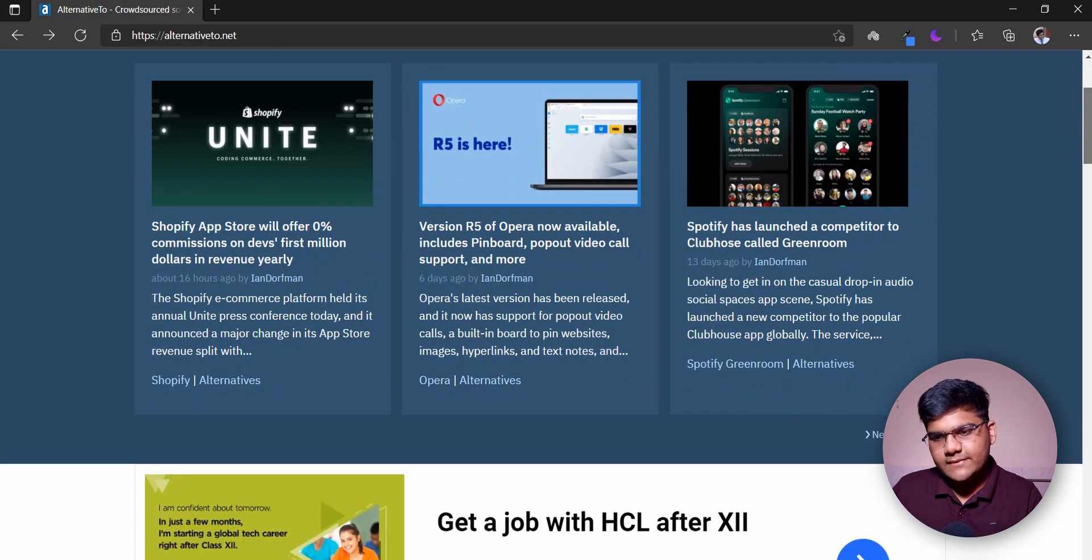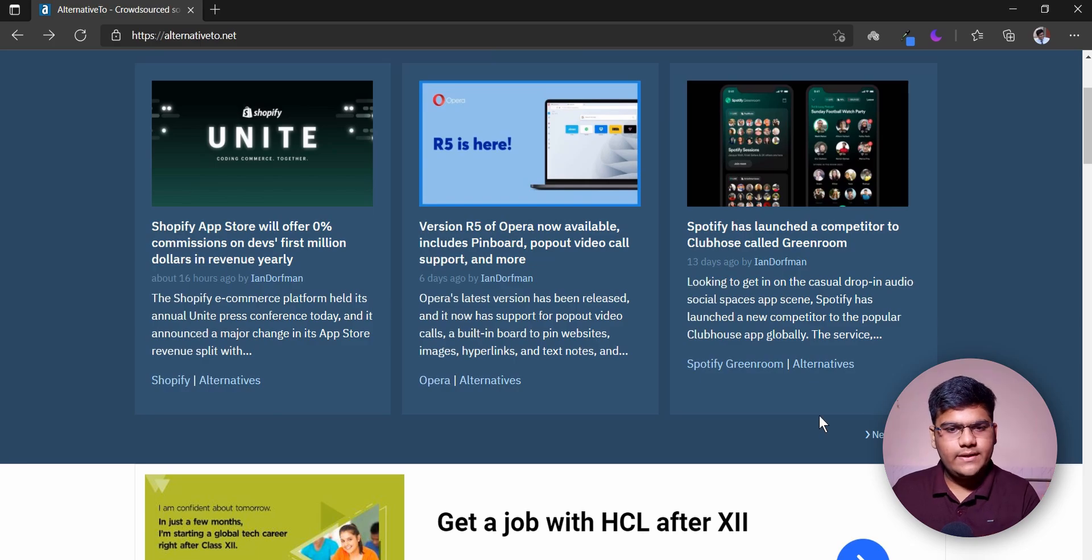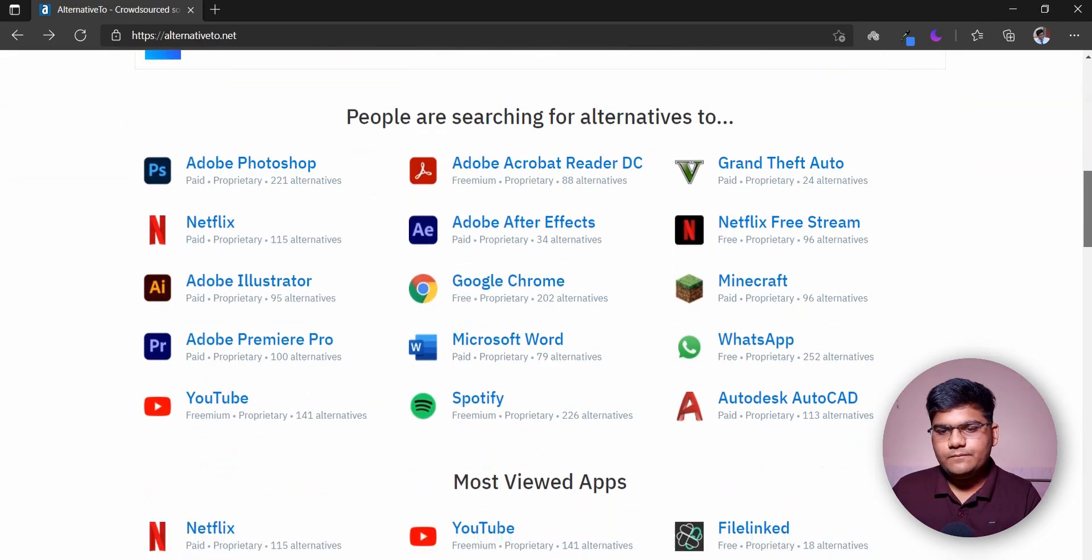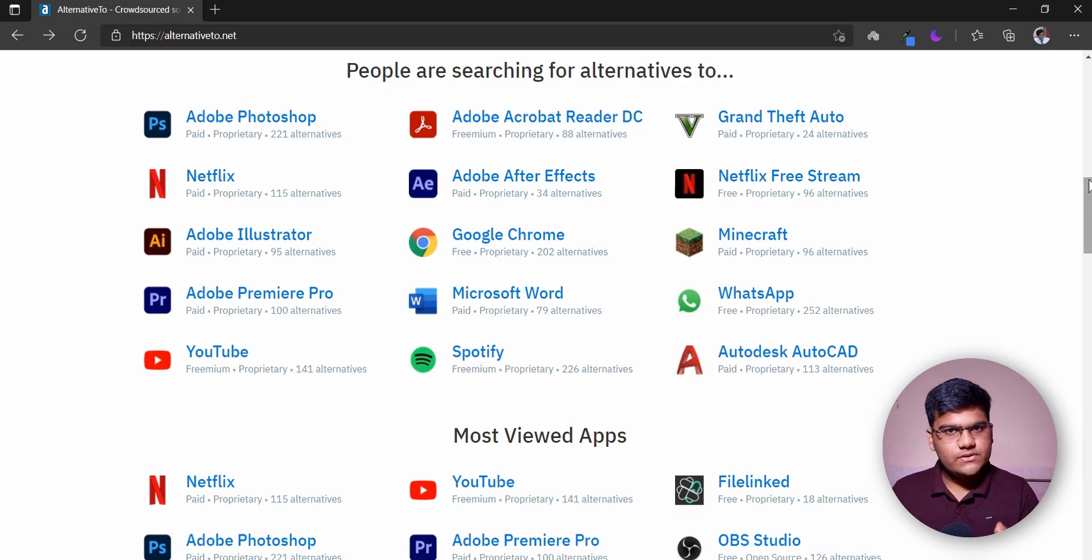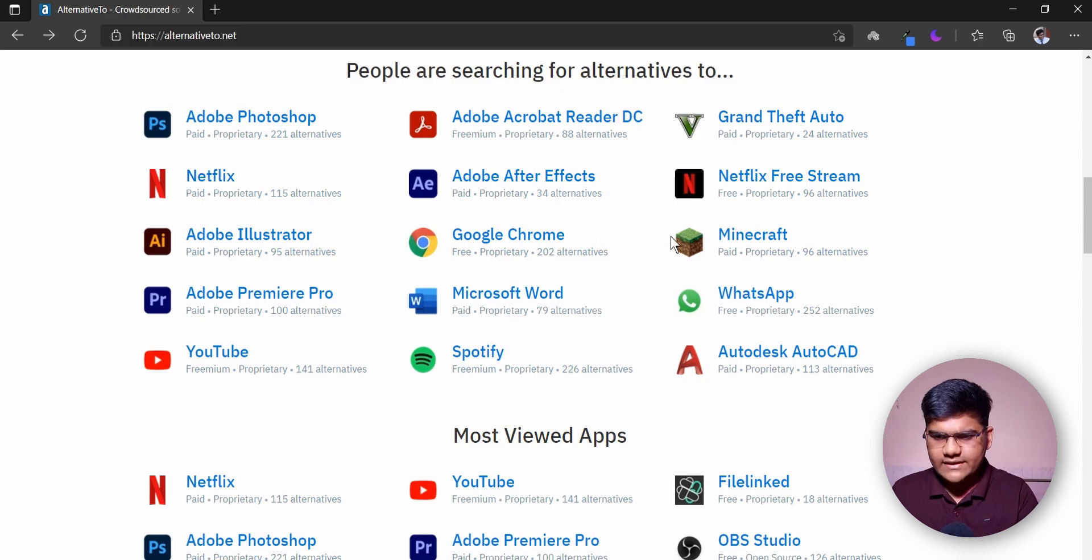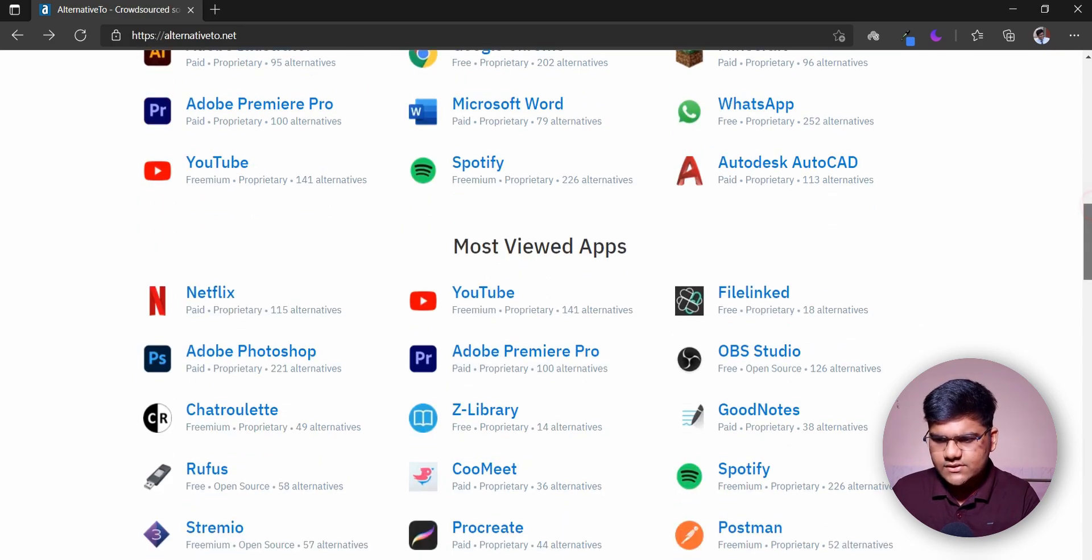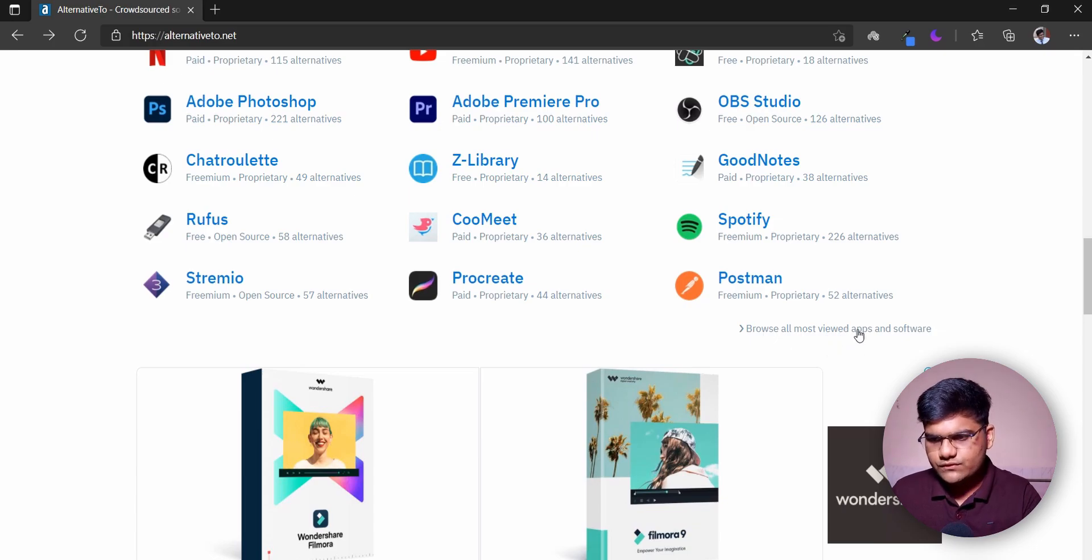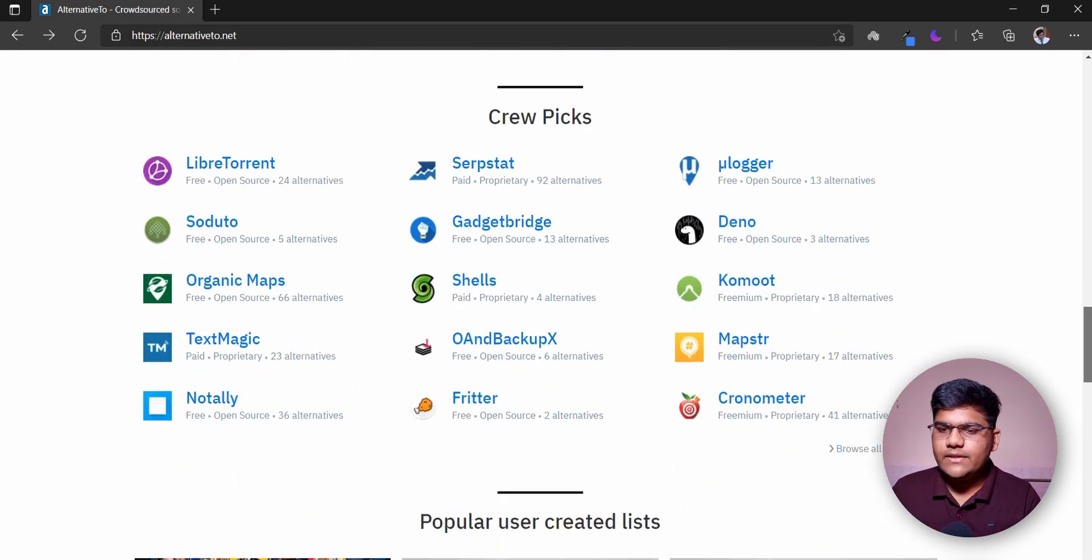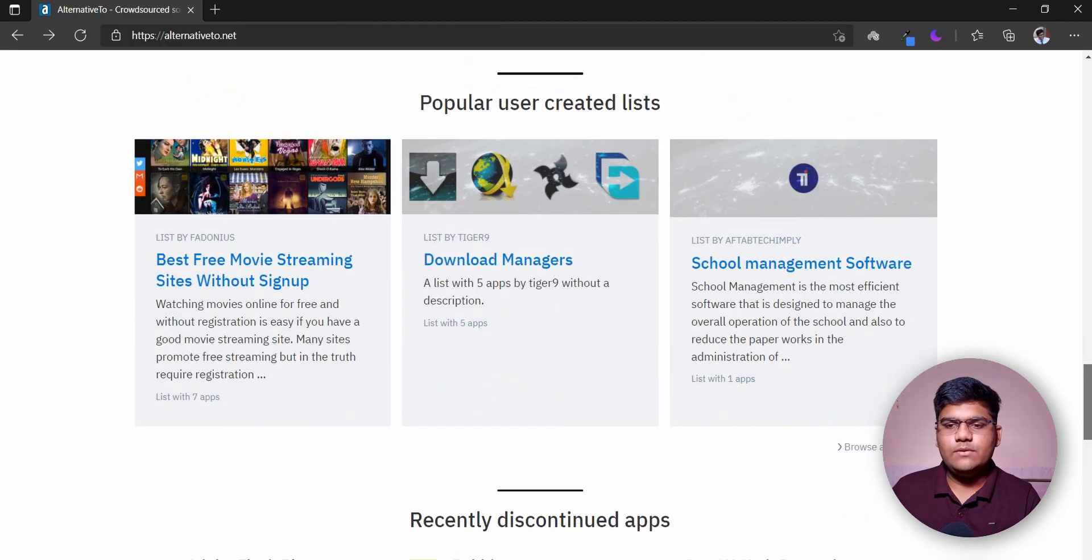First of all, we have all the statistics about the alternatives that the website provides. Next is a news suite - they also have a news archive you can go ahead and read. After that we have the best and most viewed applications on this website, which includes Adobe Photoshop, Google Chrome, Minecraft, and several others. You can browse for all the most viewed applications and software.